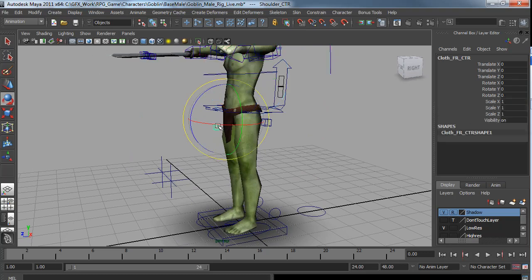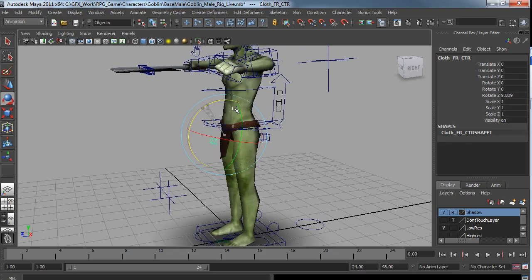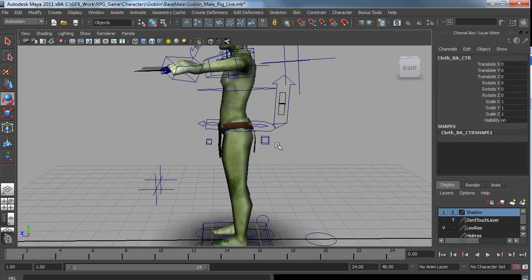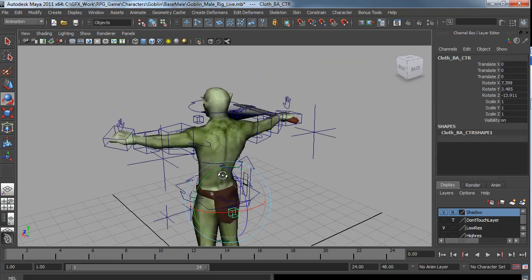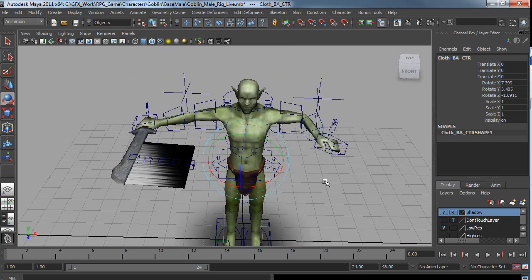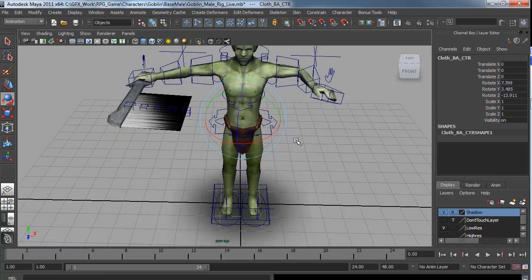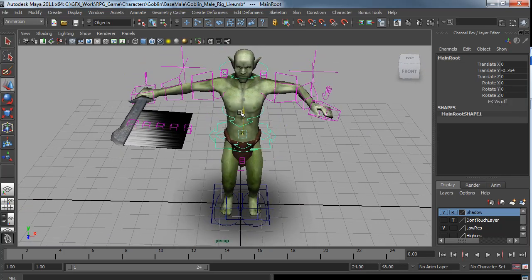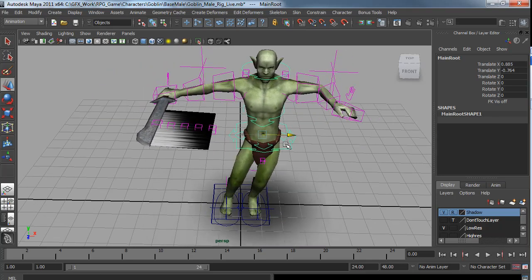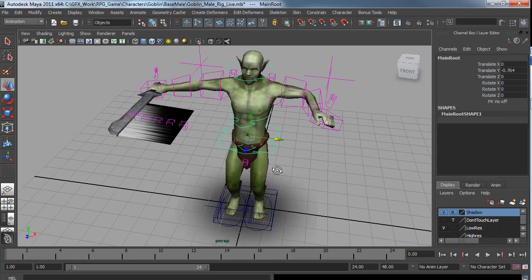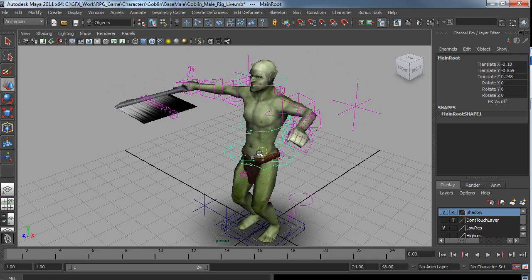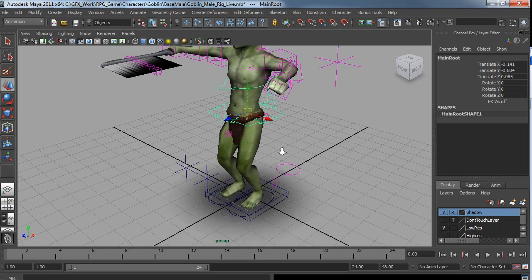He also has a few extra little controls. Can flap his loincloth around while he is running. And he also has a shadow built into the rig. The shadow will follow his body. It will always be below his hips.